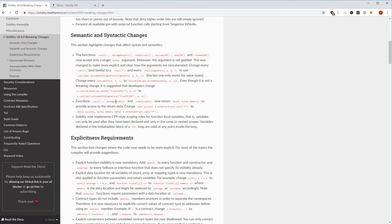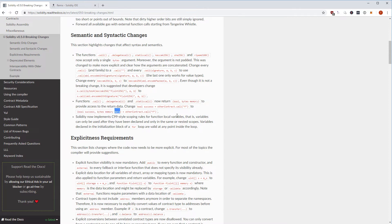The functions call, delegatecall, and staticcall now return not only a boolean but also bytes to see the actual return data. Before you just had a boolean success. Now you get back a tuple with the success boolean and the return data, which is really good. Before this only worked with inline assembly.